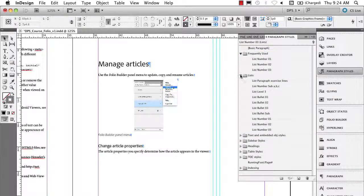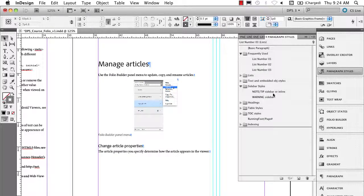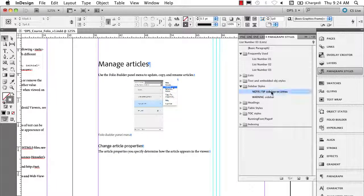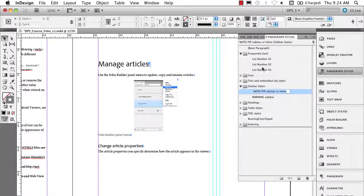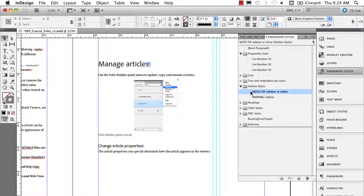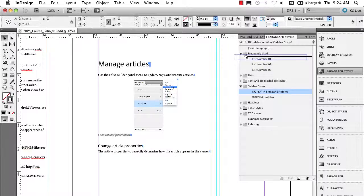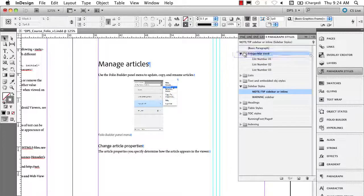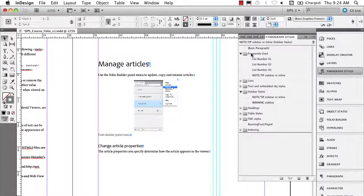And so now you know the drill. I'm going to go down here to Sidebar Styles, and I'm going to pick my Note Tip Sidebar. I'm going to click on this with my Alt or Option key down. Get the little hand with the plus sign, which means it's moving a copy, and just drag them in there.